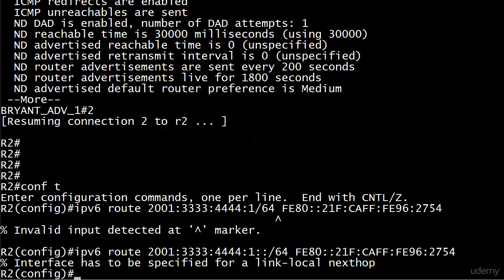Now we get another message, but it's not invalid entry, so we are making progress. Interface has to be specified for a link-local next-hop. This is true - when you use a global unicast address in a static route in IPv6, we didn't have to specify any kind of exit interface. We had the option to, but we didn't have to.